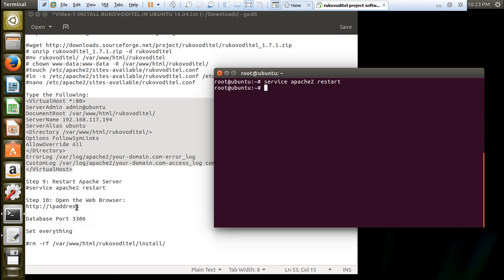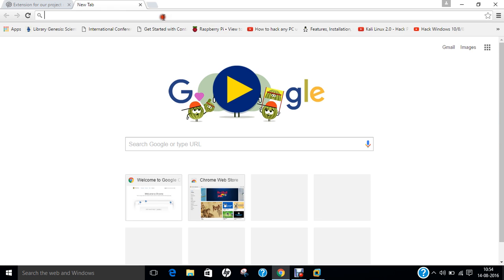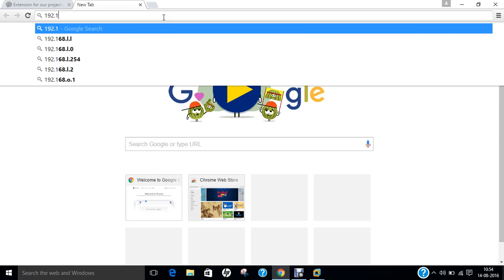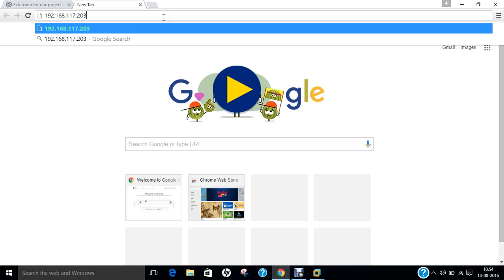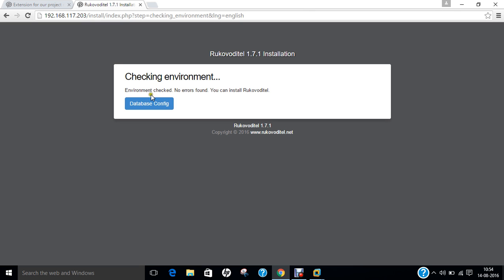Now go to the web browser and type the IP address of this machine: 192.168.117.203. You can see that Rukovo Detail 1.7.1 has been installed and we have come to the installation web page. Click on English. You can see the environment check shows no errors found, and you can install Rukovo Detail - everything is fit and fine.